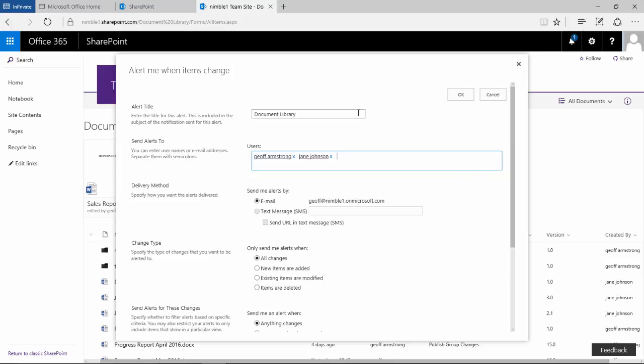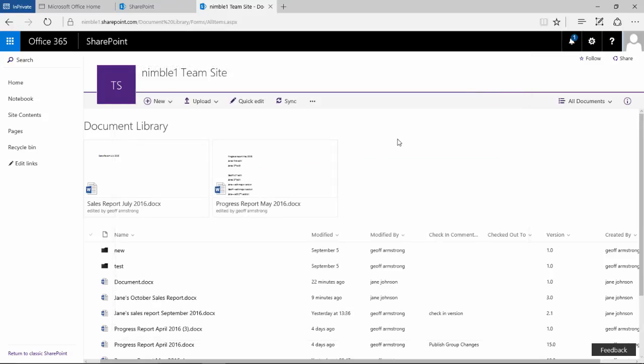Obviously they would still be able to granularly edit those alerts should they wish to in the manner that we've shown. And the administrator could come in and remove alerts back on that previous page by going through the site settings option. So hopefully this has shown you both some of the advanced functionality with alerts and also how administrators could set up and manage alerts for people within an organization.